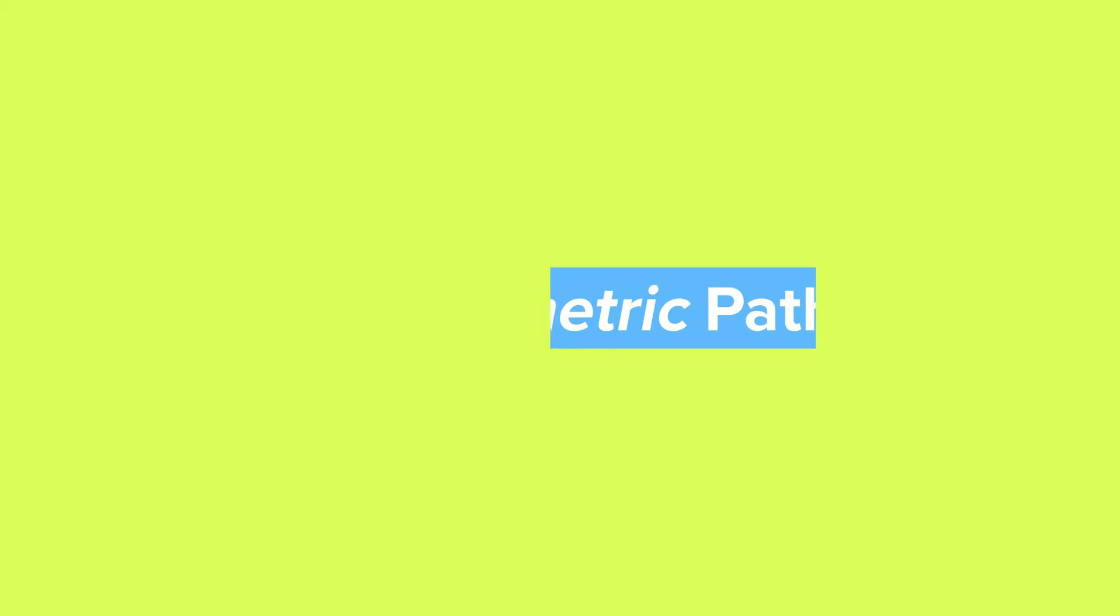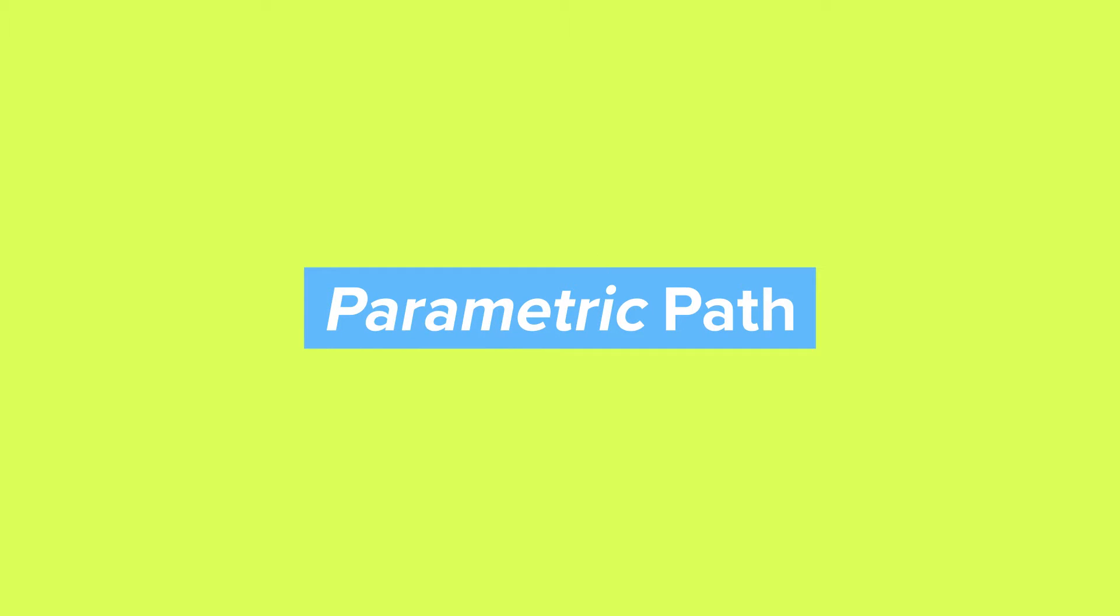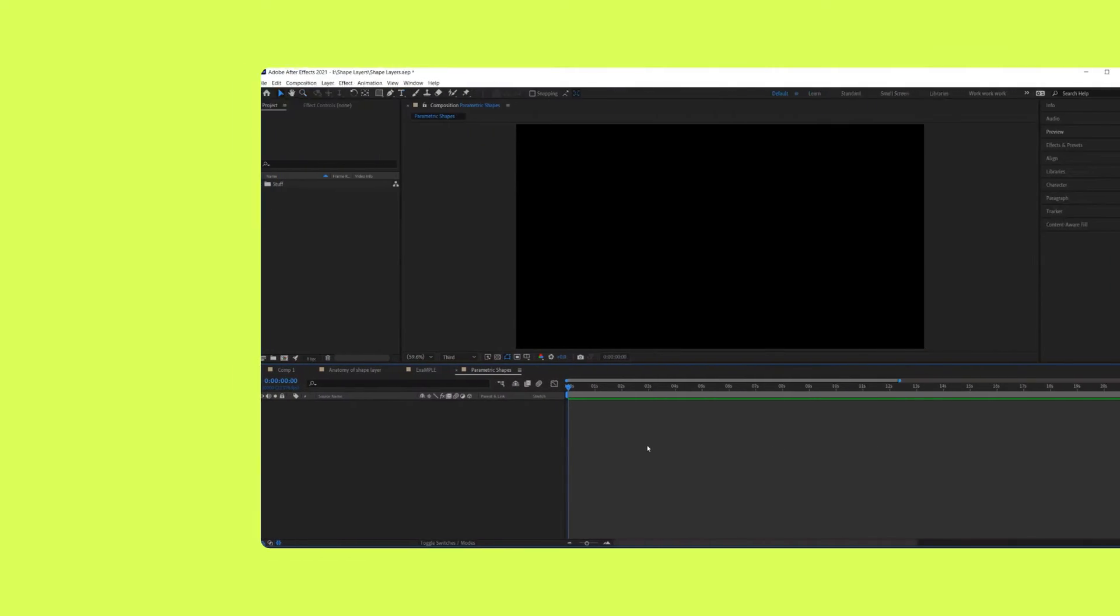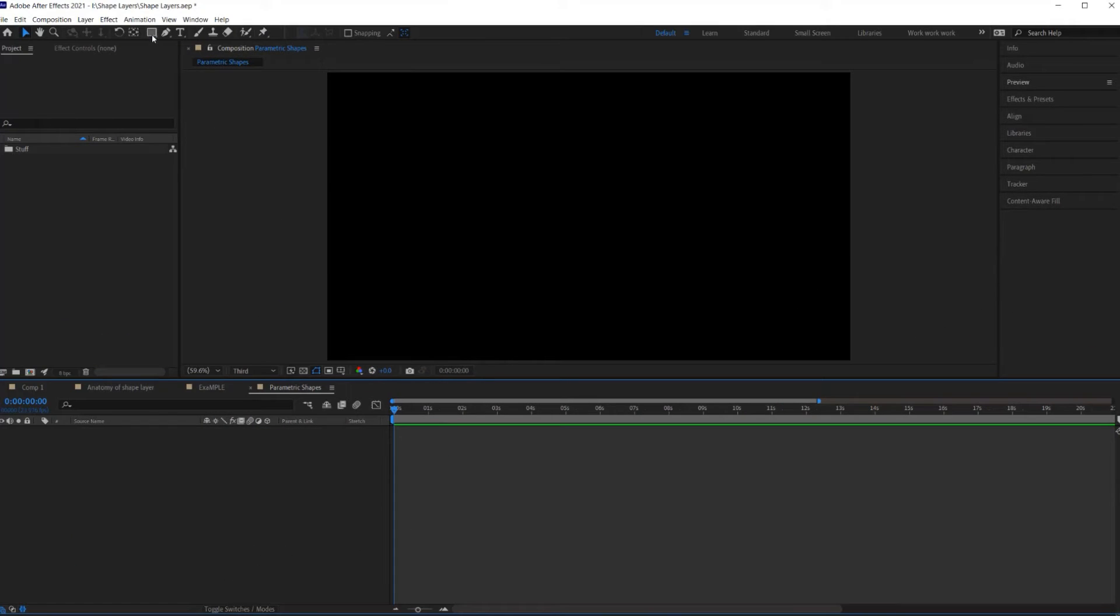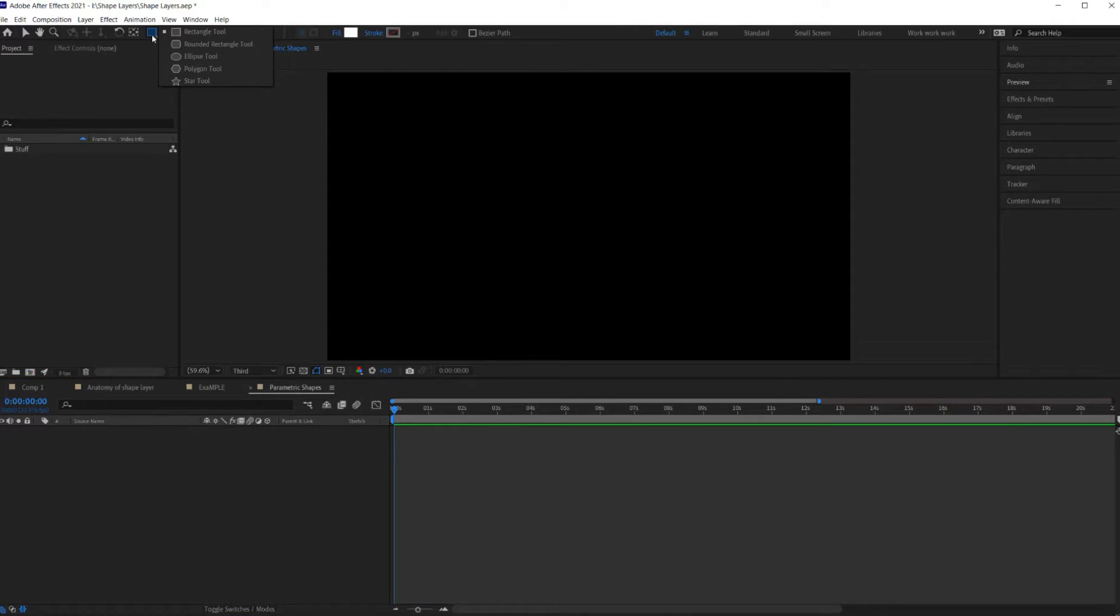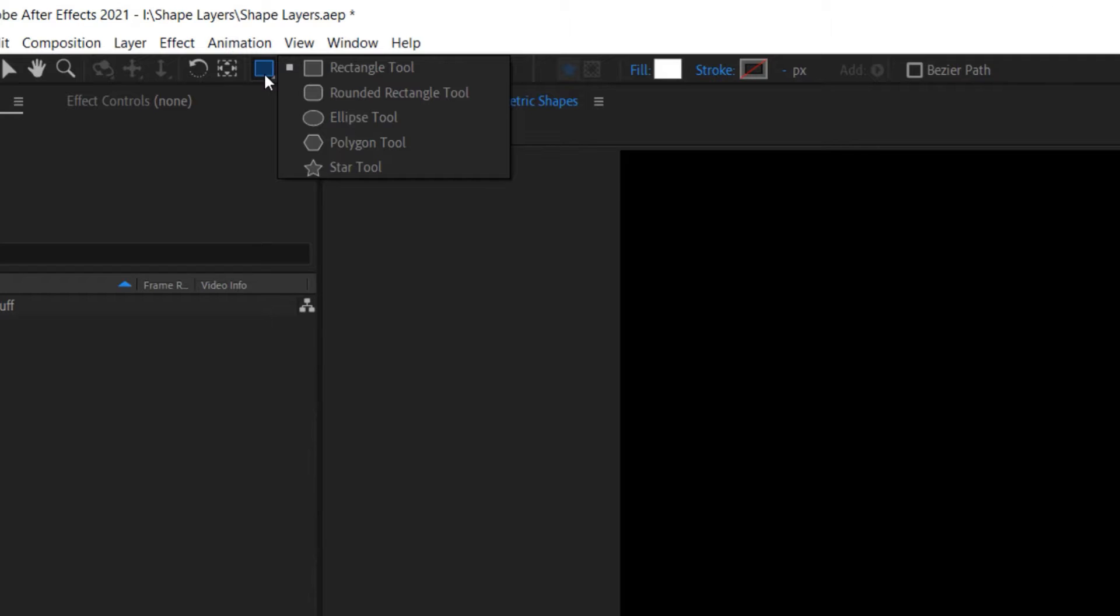Number three, there are two kinds of shape paths in After Effects. The first kind is called a parametric path. Parametric shape paths are created using the shape tools here.